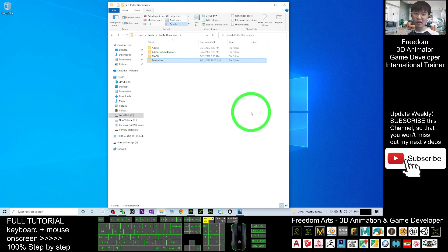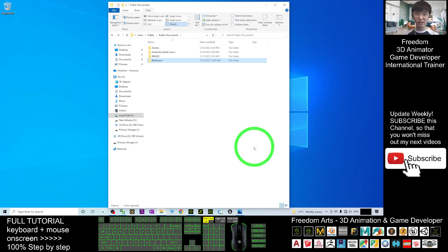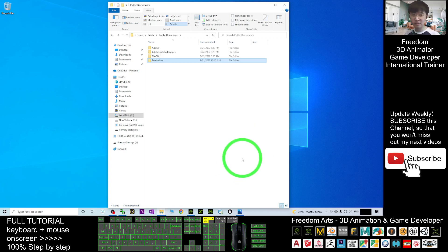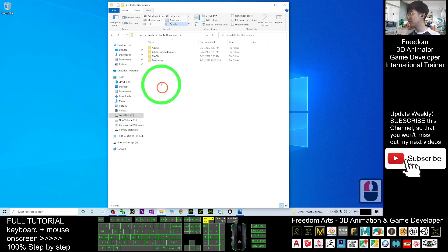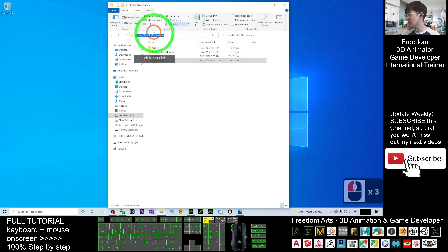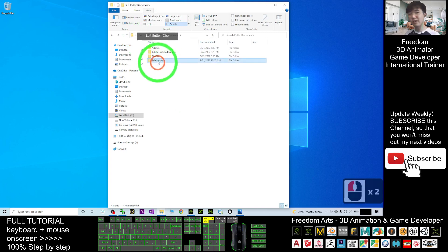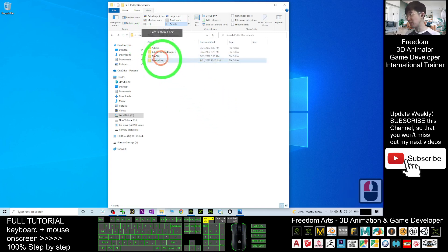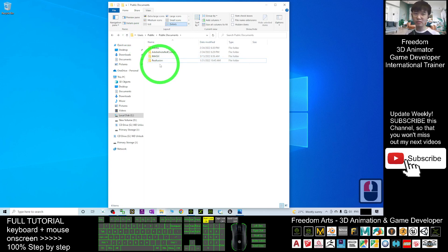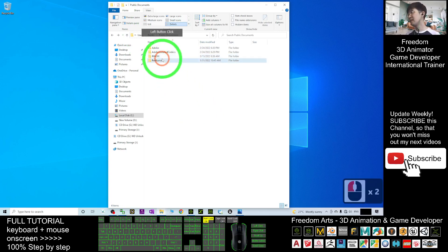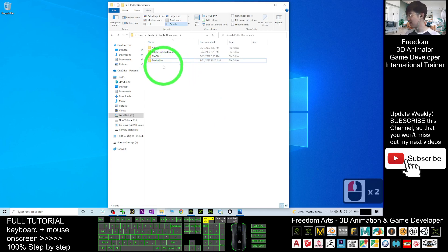Once you have your backup, next time if you uninstall iClone 7 and Character Creator 3 — if you buy a new computer, a new desktop, or a new laptop — after you install iClone 7 and Character Creator 3 using the Reallusion Hub, you just need to come back to this location, delete the Reallusion folder, and then replace it with your backup folder. Everything will automatically be restored.